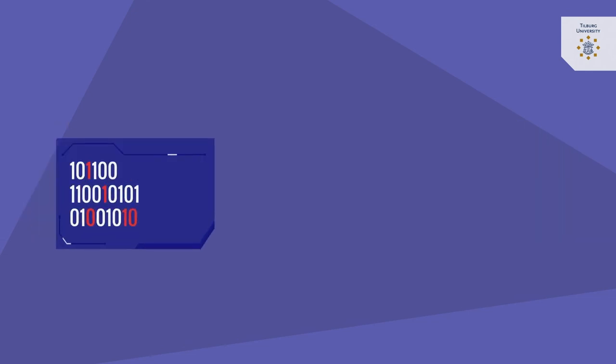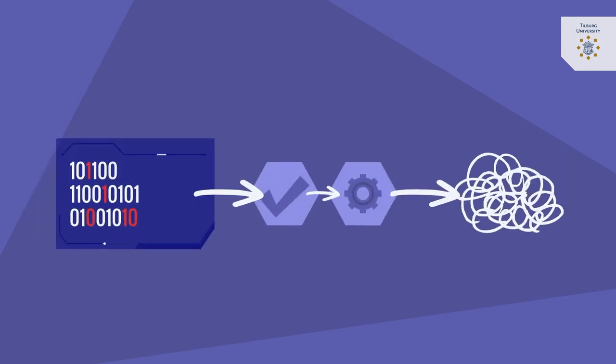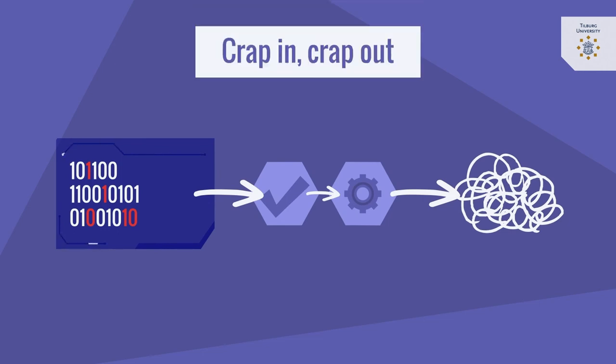Incorrect or false input into the smart contract leads to unintended results. This is also referred to as crap in, crap out.